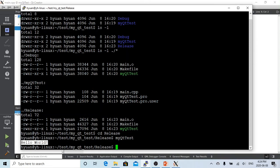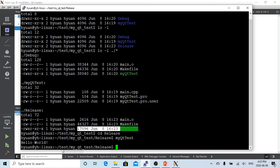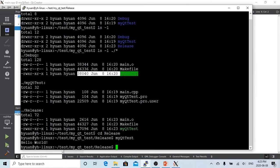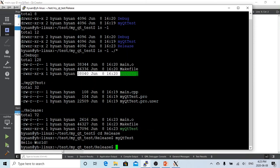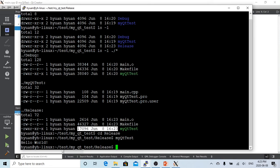But what is the difference? Let's compare the binary sizes. The binary under the Debug directory is much bigger than the binary under the Release directory. This is because when we build for Debug, the build process adds extra information that enables us to do debugging work. When we build for Release, that debug-enabling portion is not added, so the Release binary is smaller. Usually when we finish a project and deliver our solution, we should deliver the binary from the Release build.